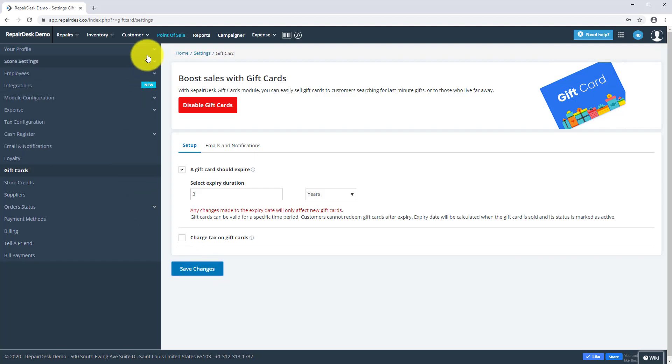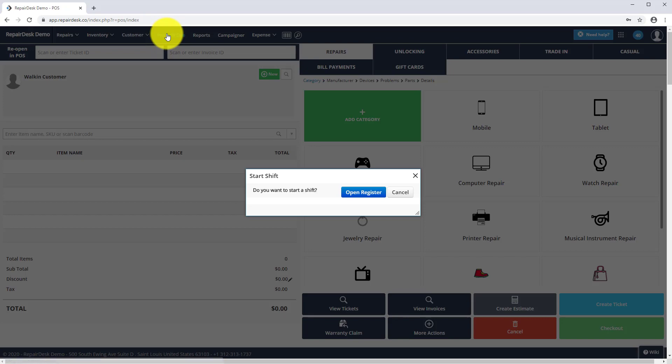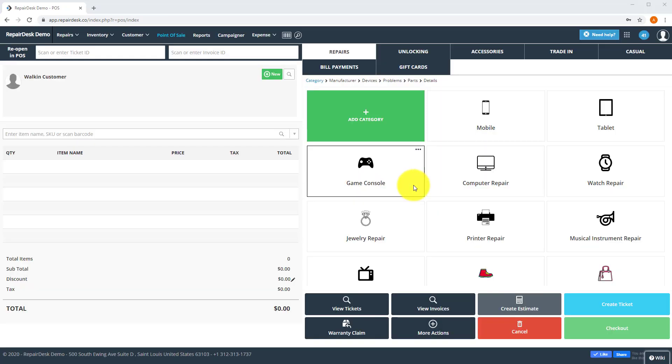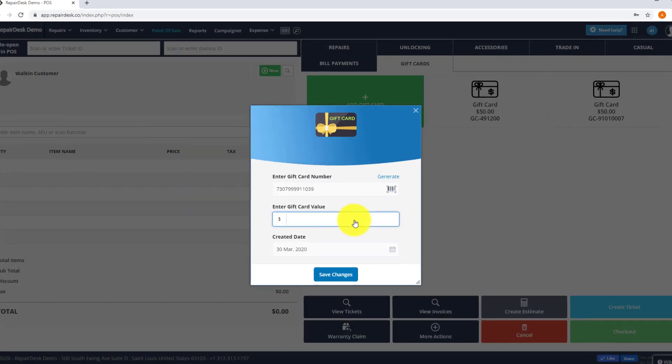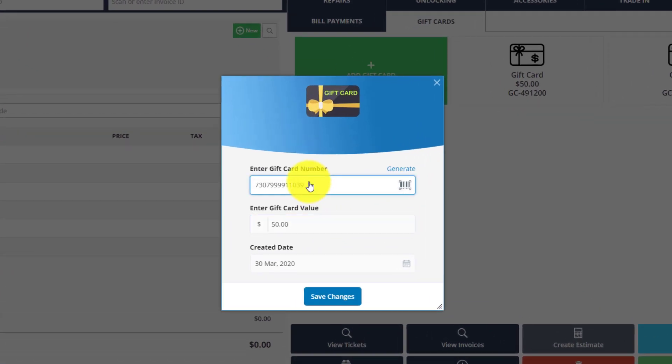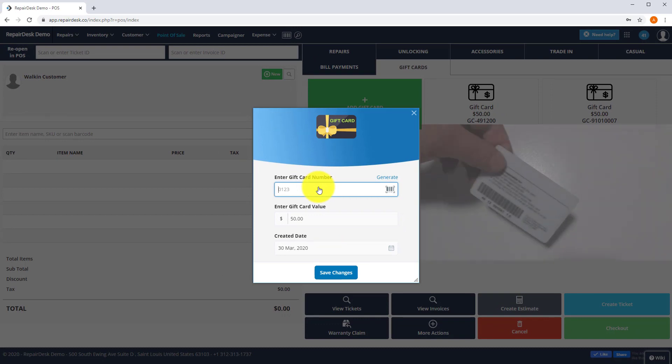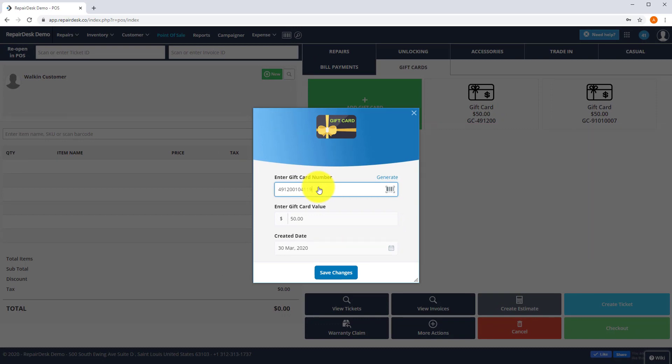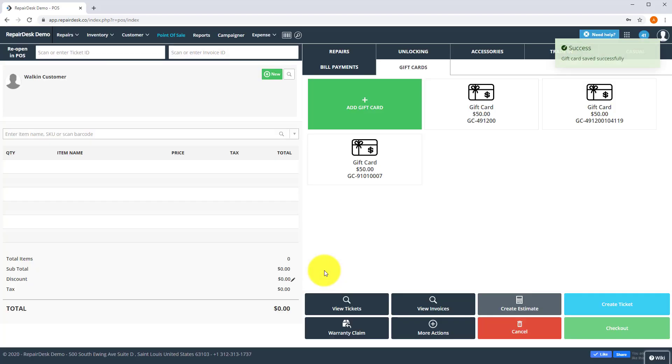Head to the POS screen and select gift cards tab and then click add gift card. Enter the value in the amount field. Scan the gift card barcode or use the system generated number or enter a barcode number and click on save changes to create the gift card.